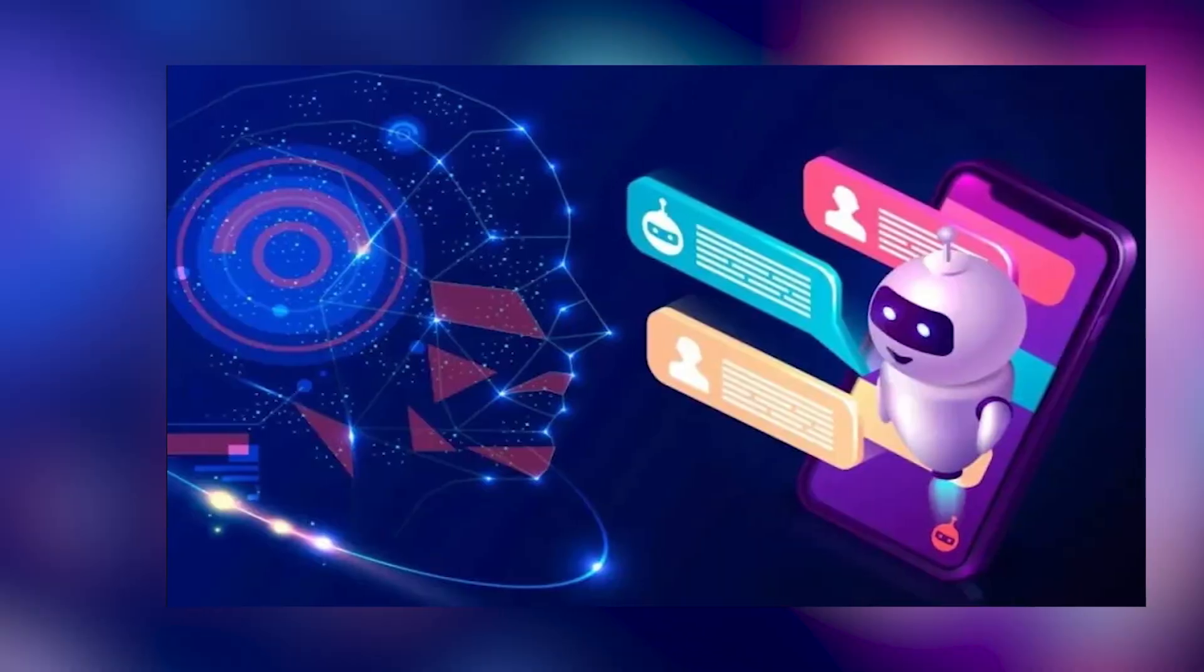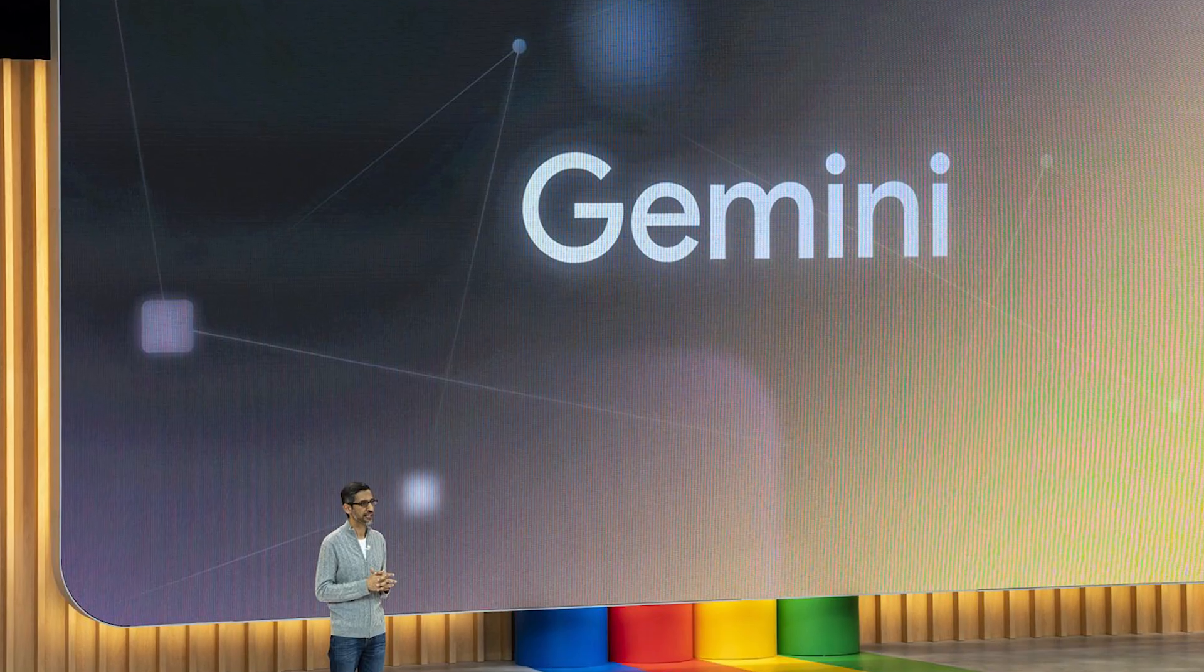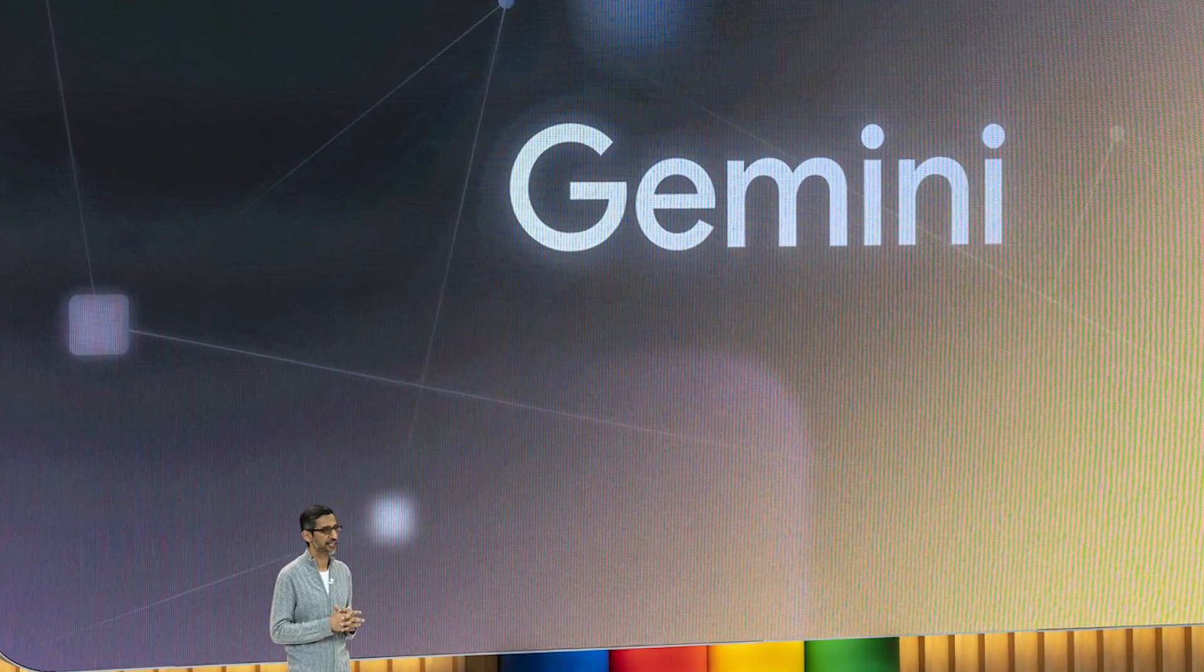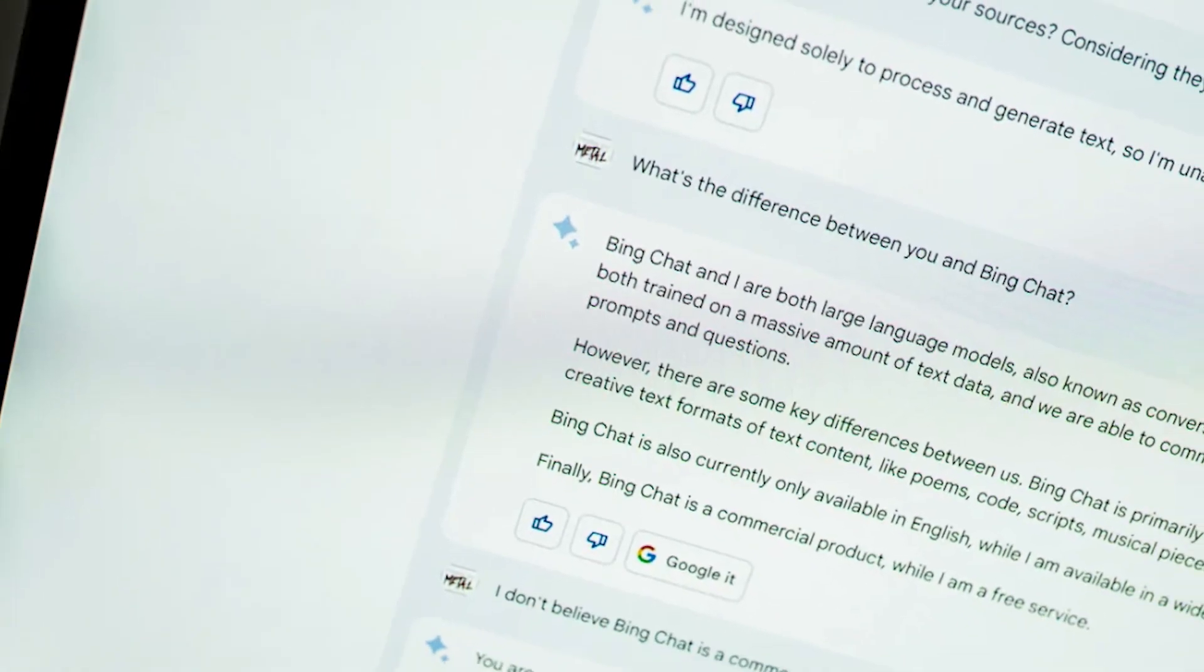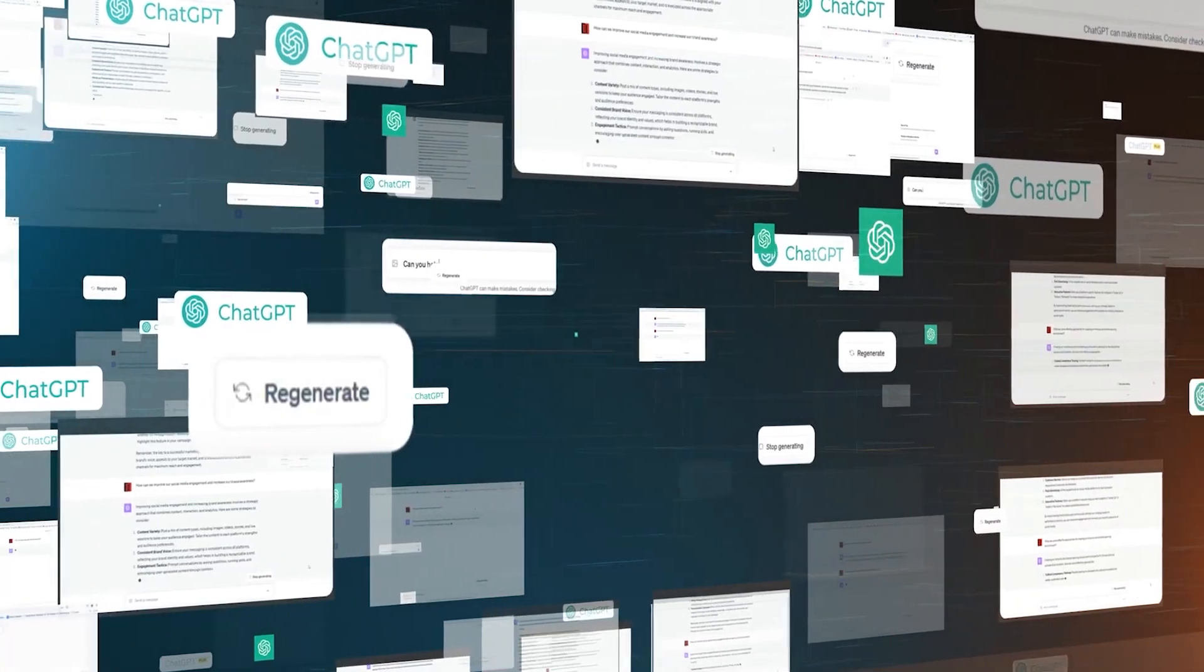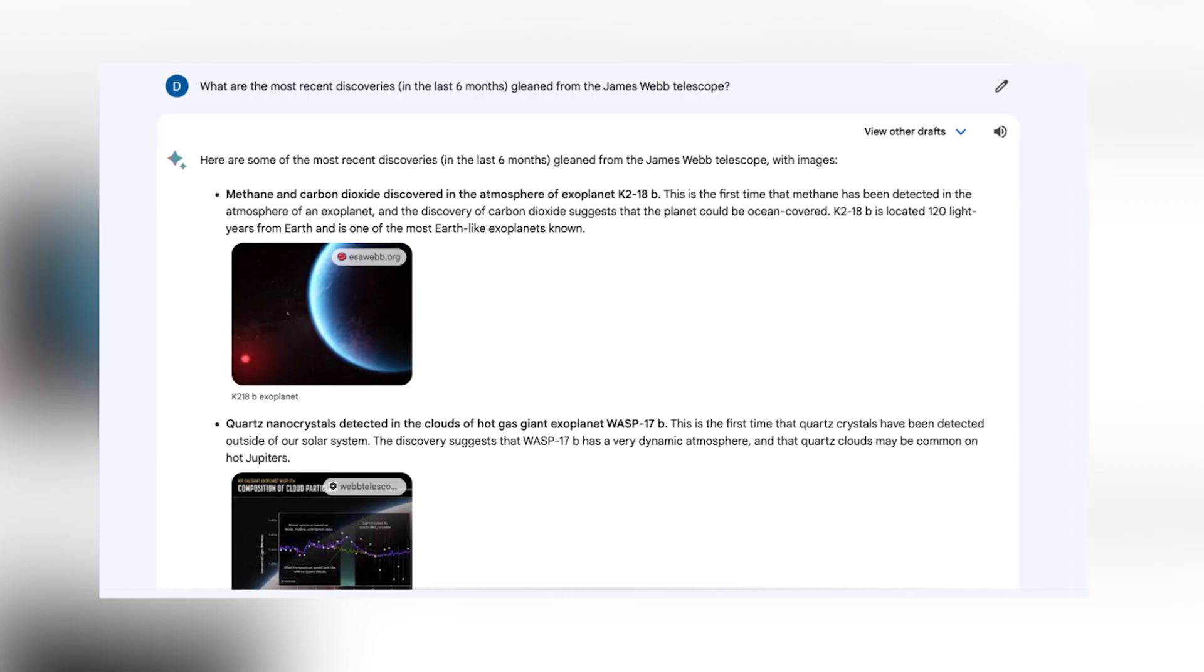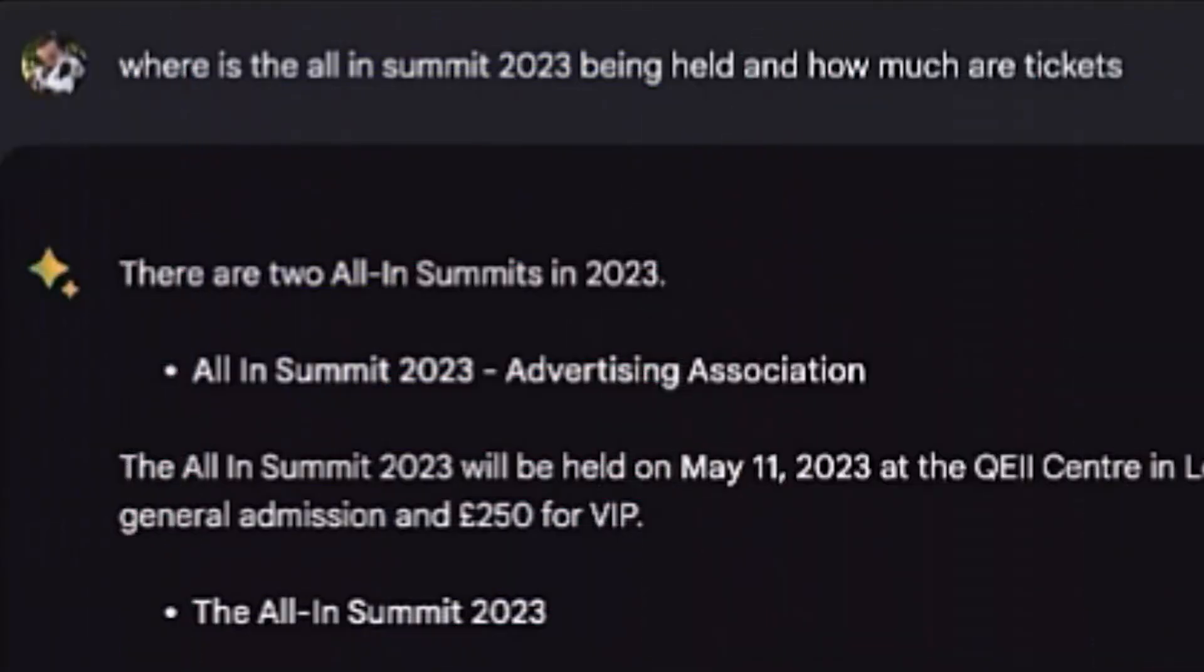Google BARD accesses real-time data through its integration with Google's large language models, such as the Gemini model, which was updated in December 2023. This integration allows BARD to process and generate text in real-time, enabling it to provide up-to-date and relevant information. BARD also has the capacity to read responses aloud and retrieve images from the web, which require significant computational resources.